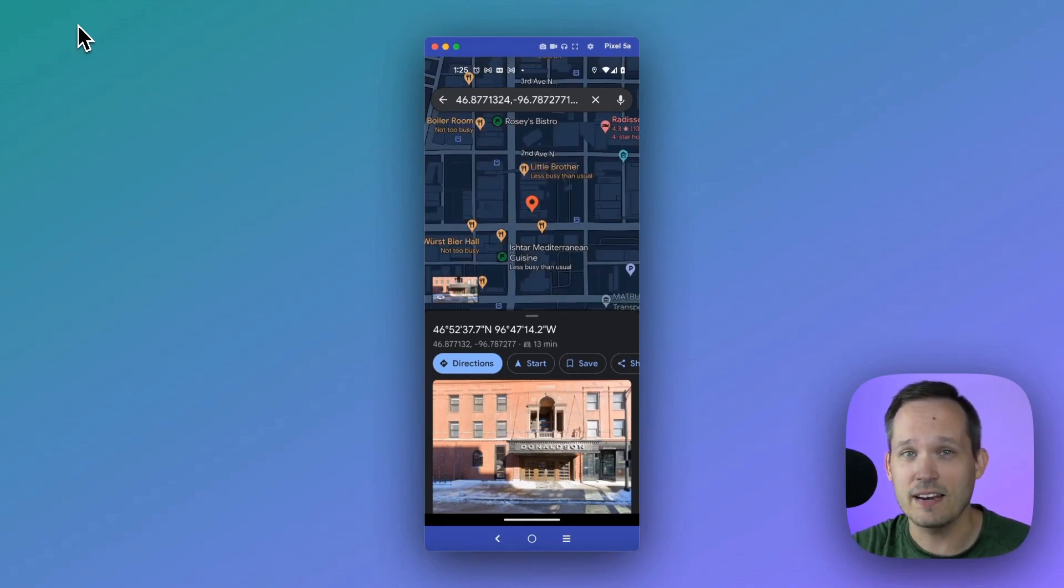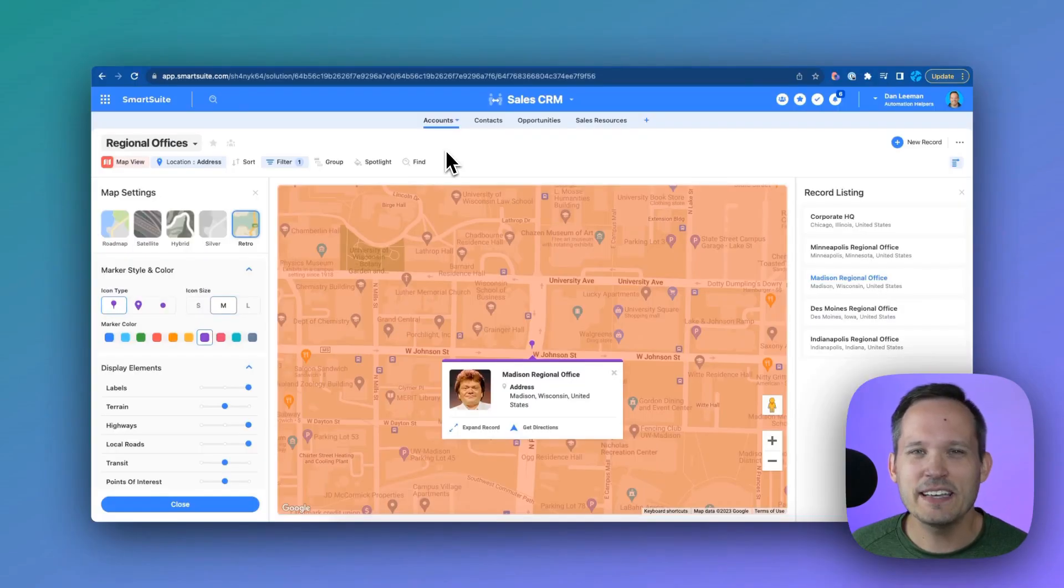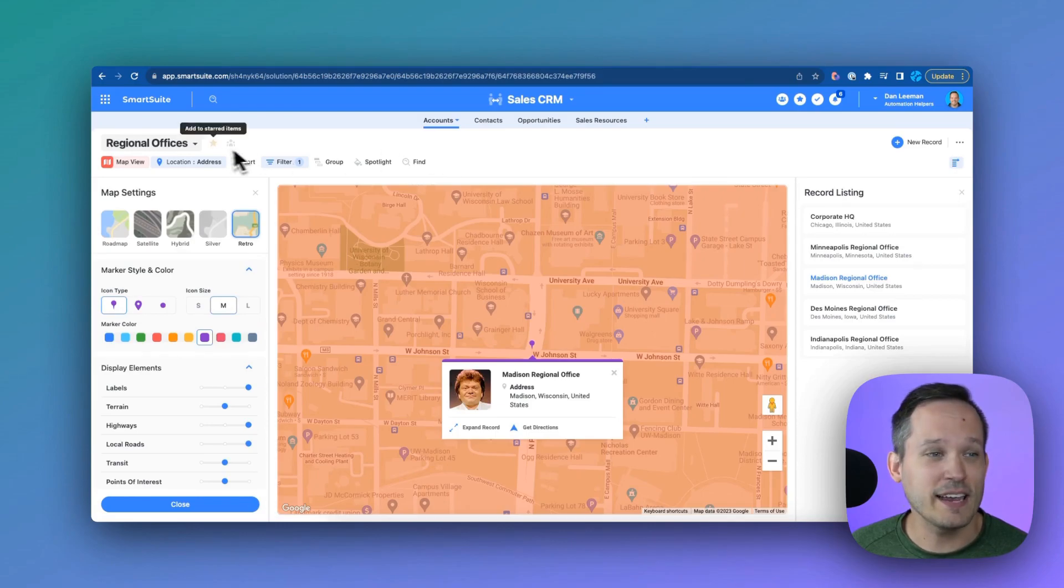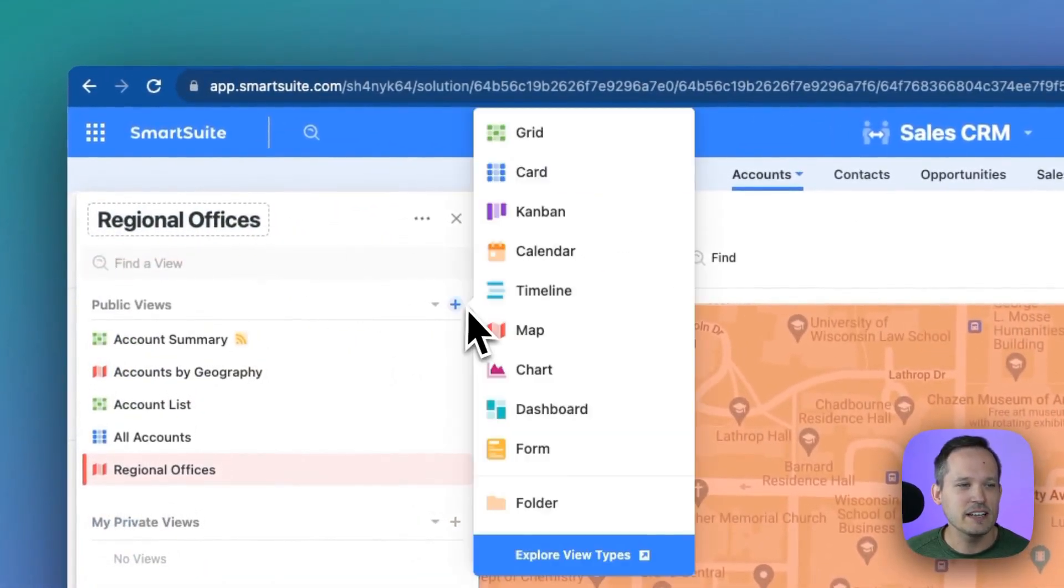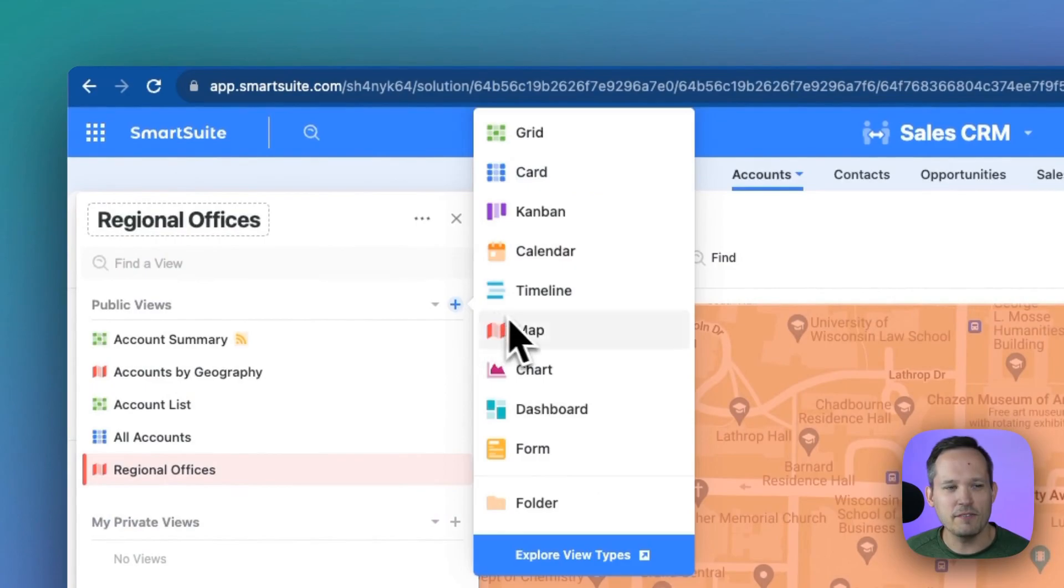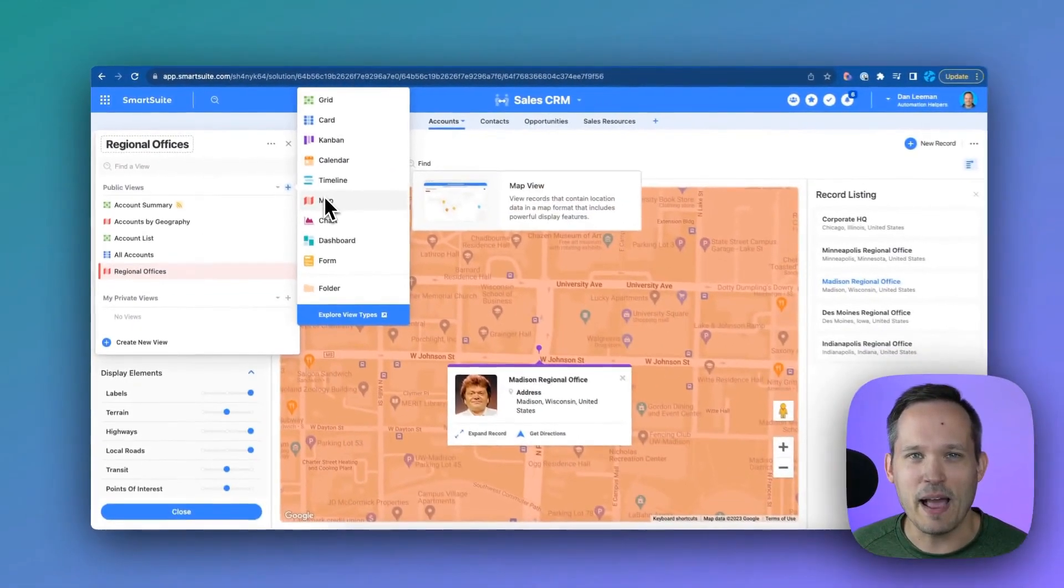You can get started with SmartSuite's mapping feature by clicking in the upper left-hand corner of your solution, clicking the plus button for a public or private view, and selecting map.